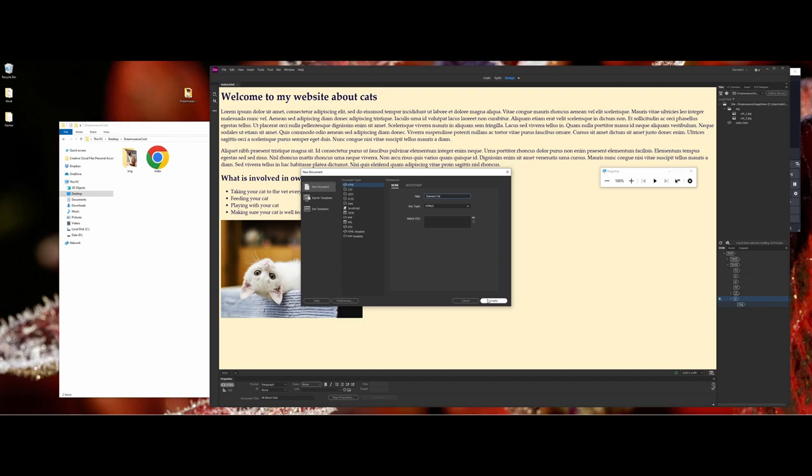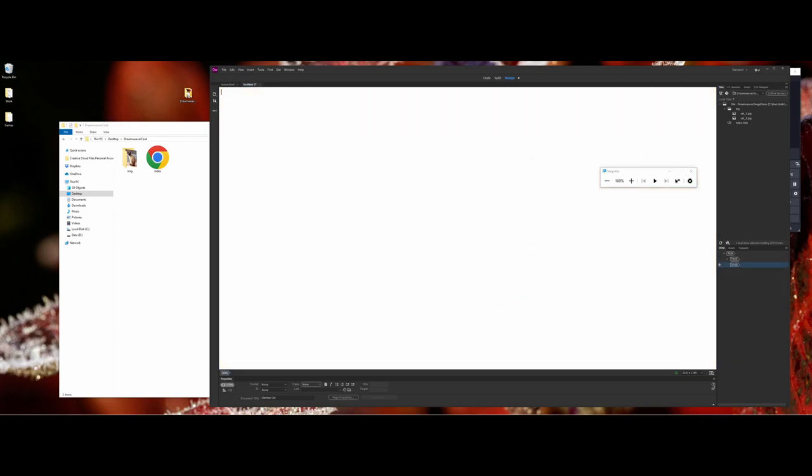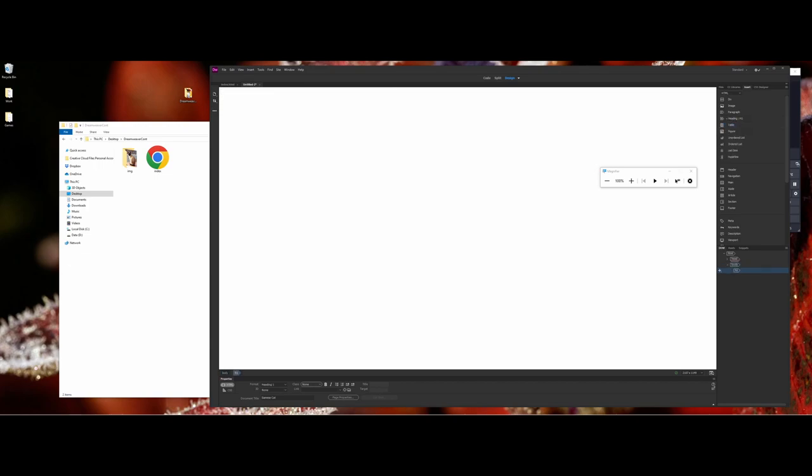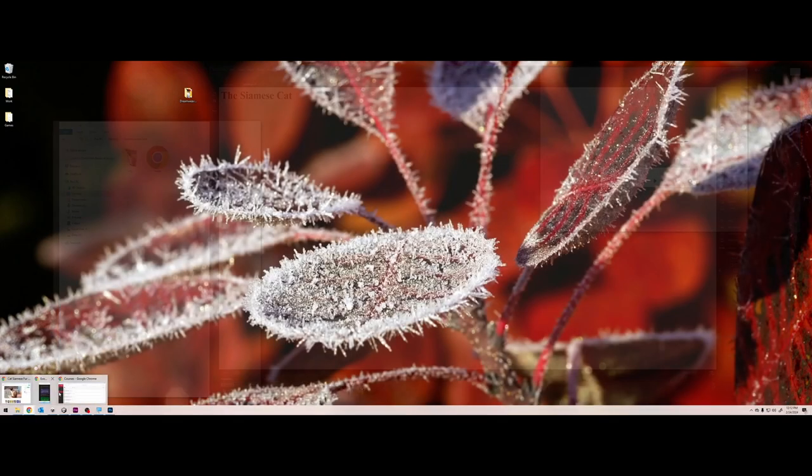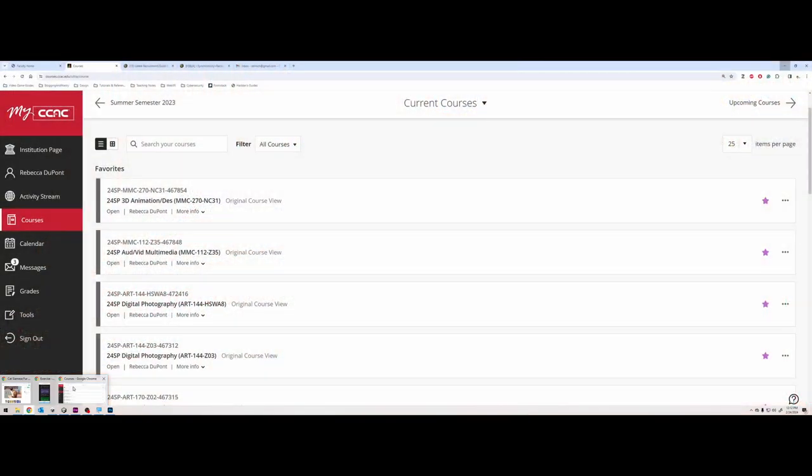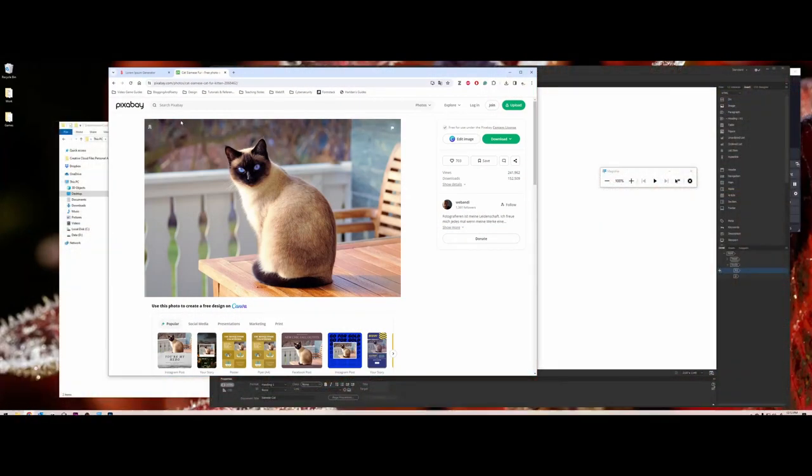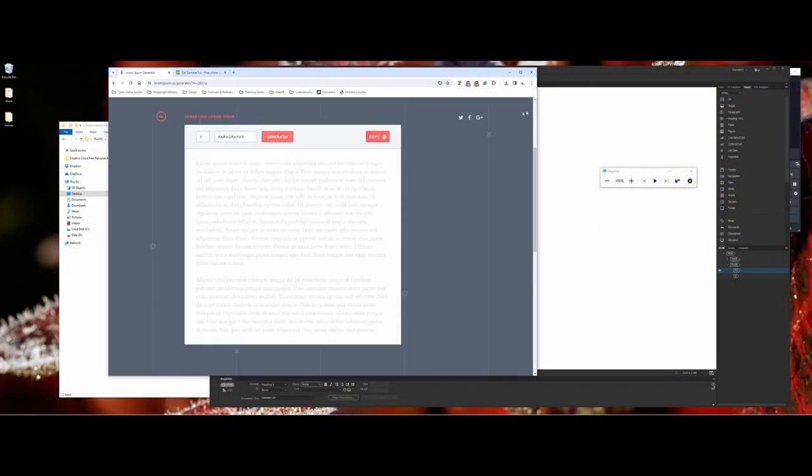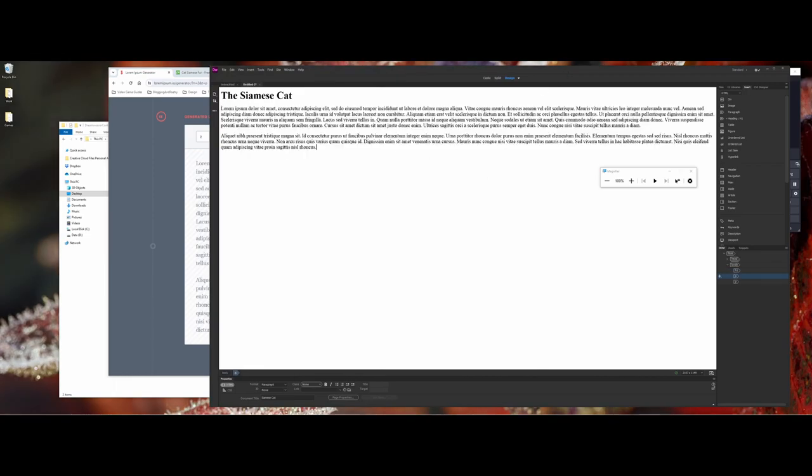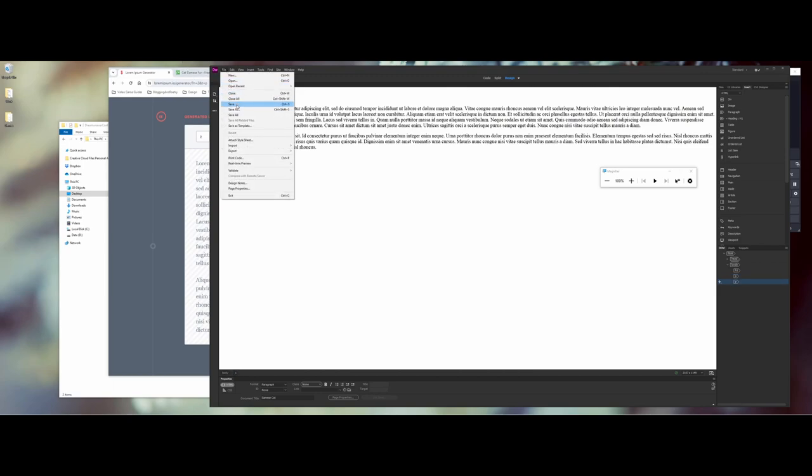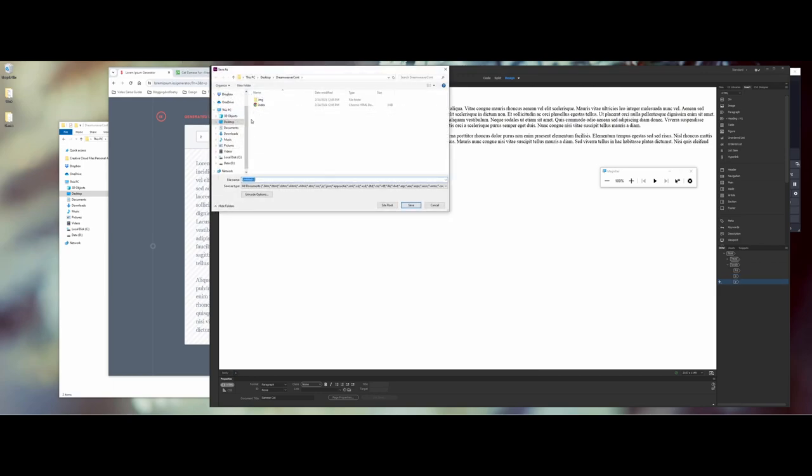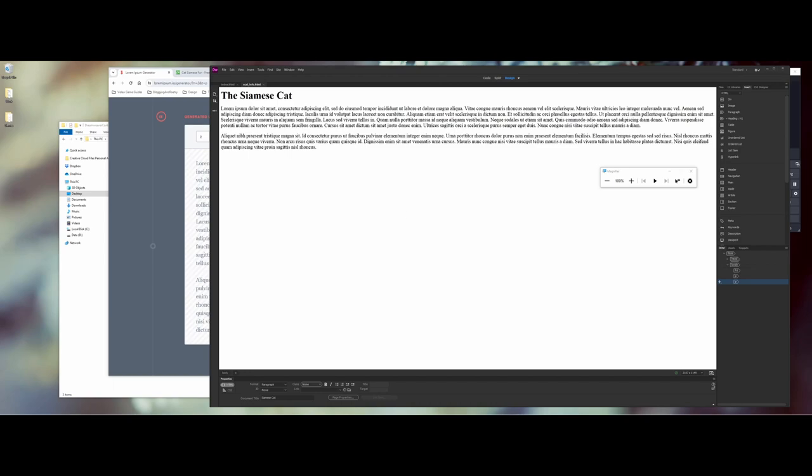So I'm going to go ahead and say create and let's go ahead here. I'm going to go back out to my lorem ipsum generator and we're going to go ahead and do control V. Okay. Now what I'm going to do here is I'm going to make a save and I'm going to call this s cat underscore info for short. So Siamese cat. All right. So I've made the page here.